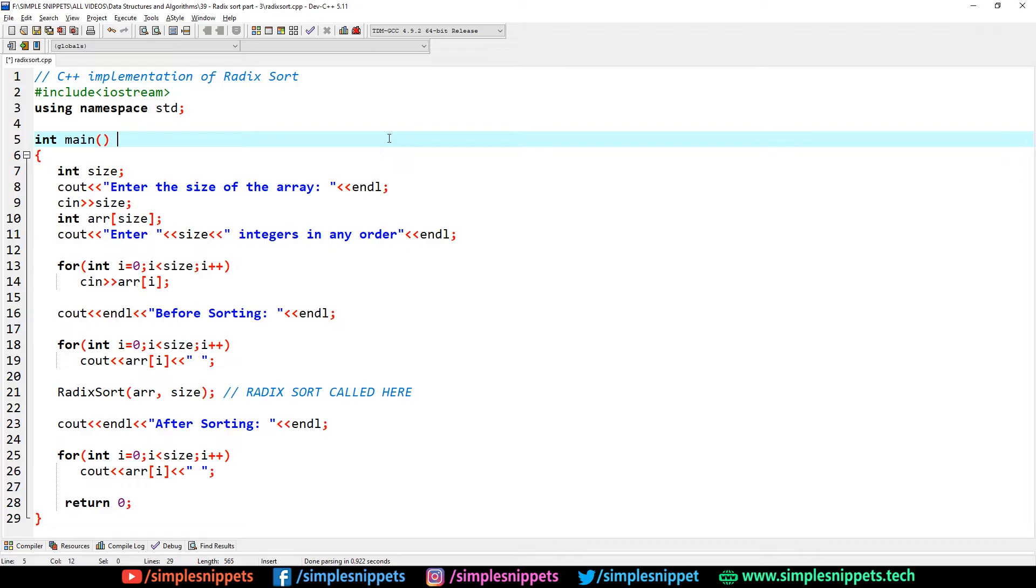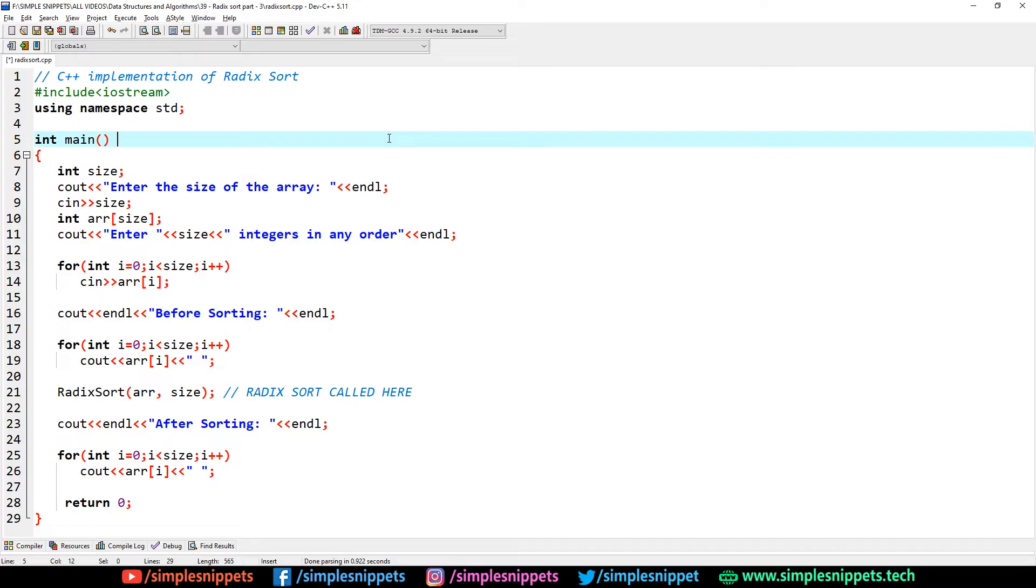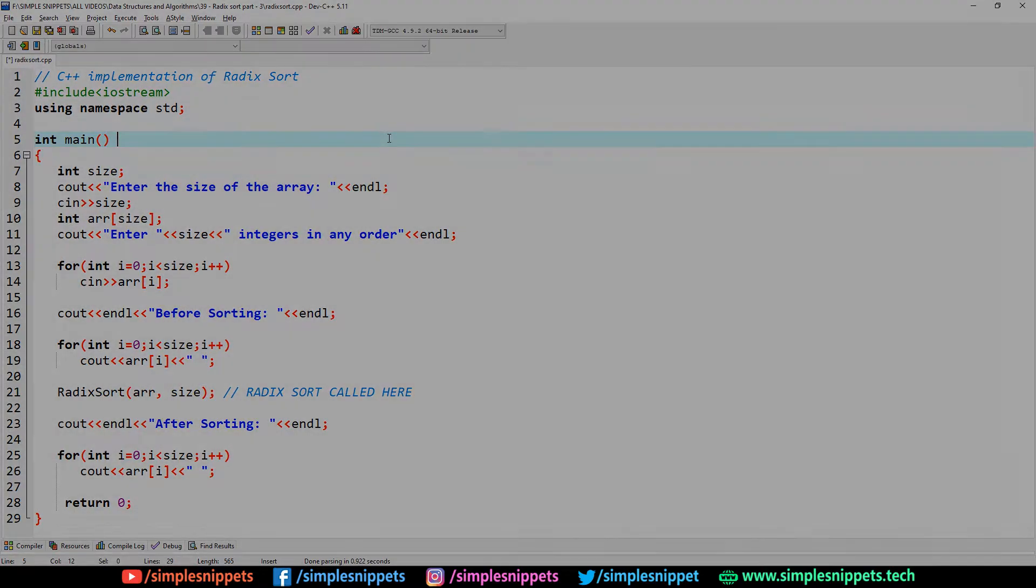All those things are covered in the previous two video tutorials of radix sort in this playlist, so I'll link those in the video description. But if you're just here for the C++ program for the practical implementation, then please watch this video till the end.